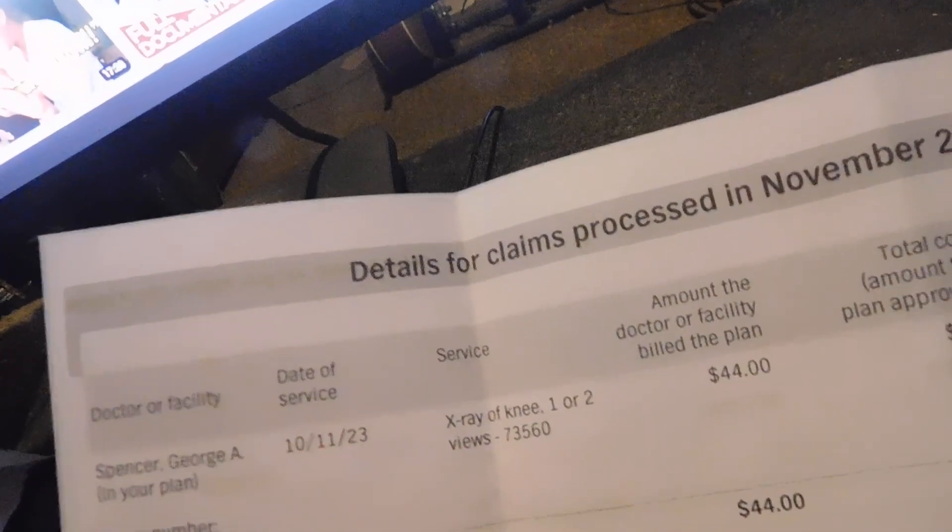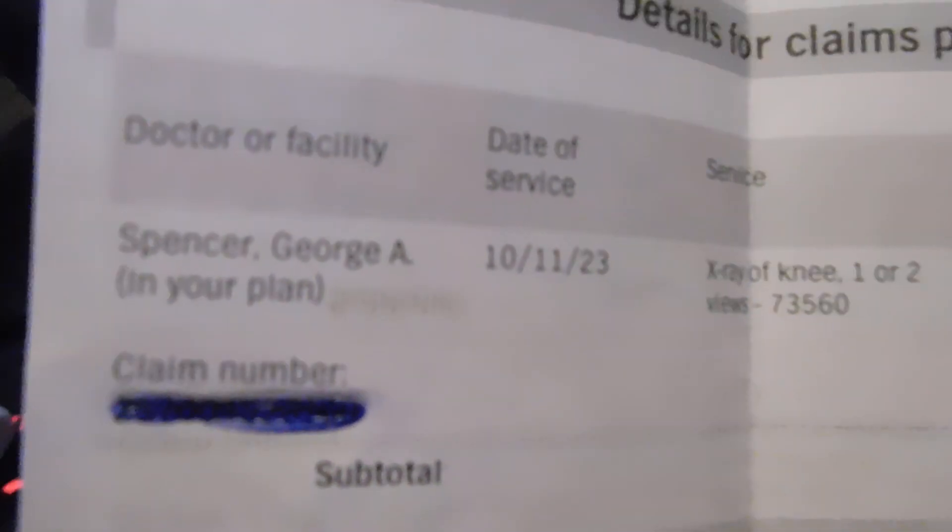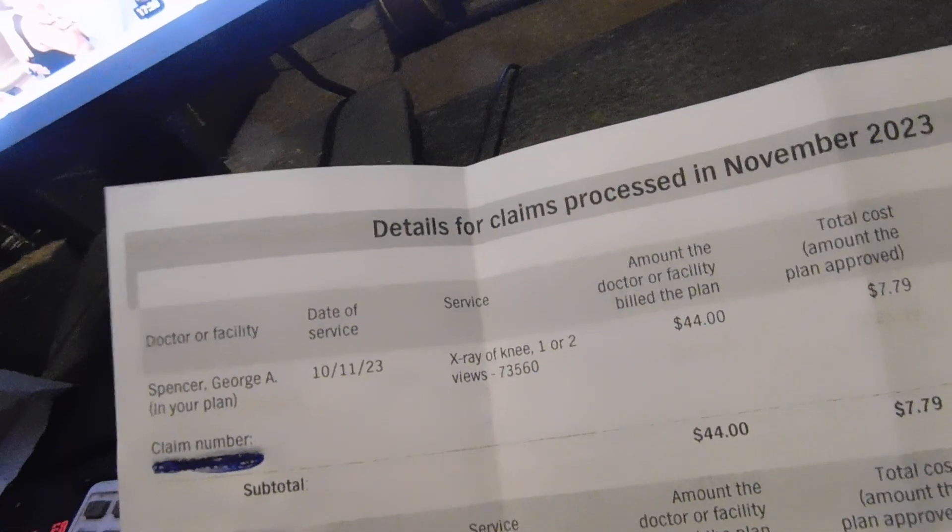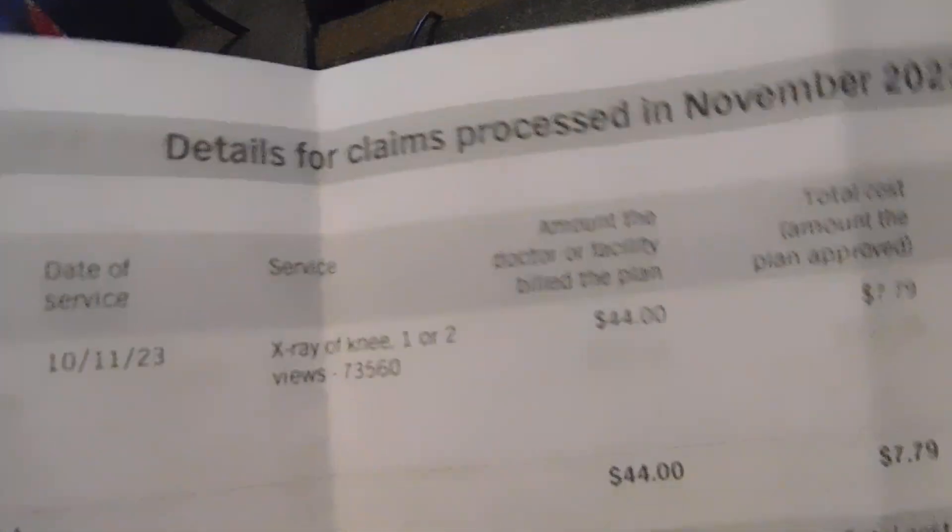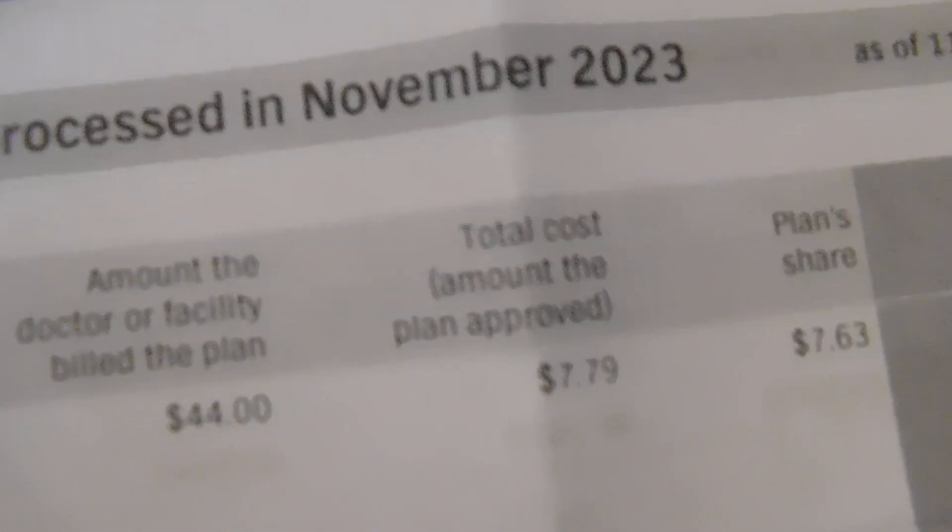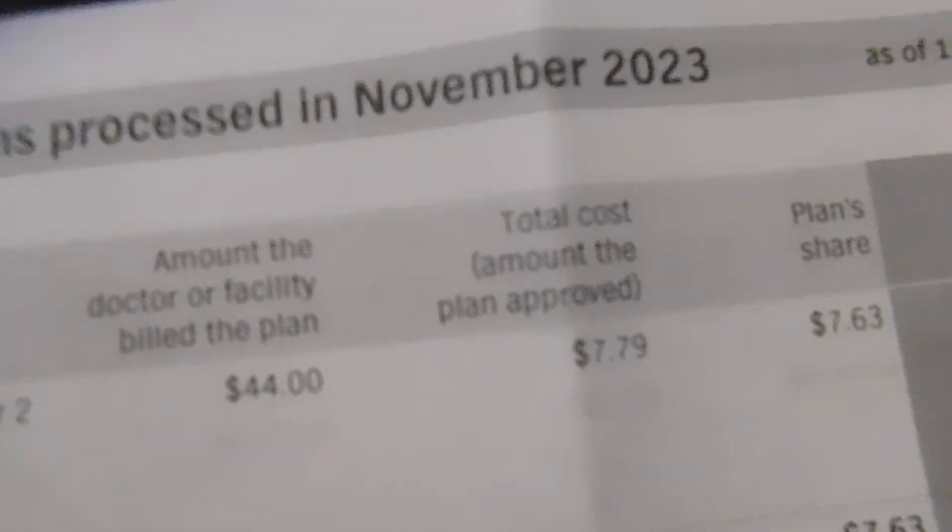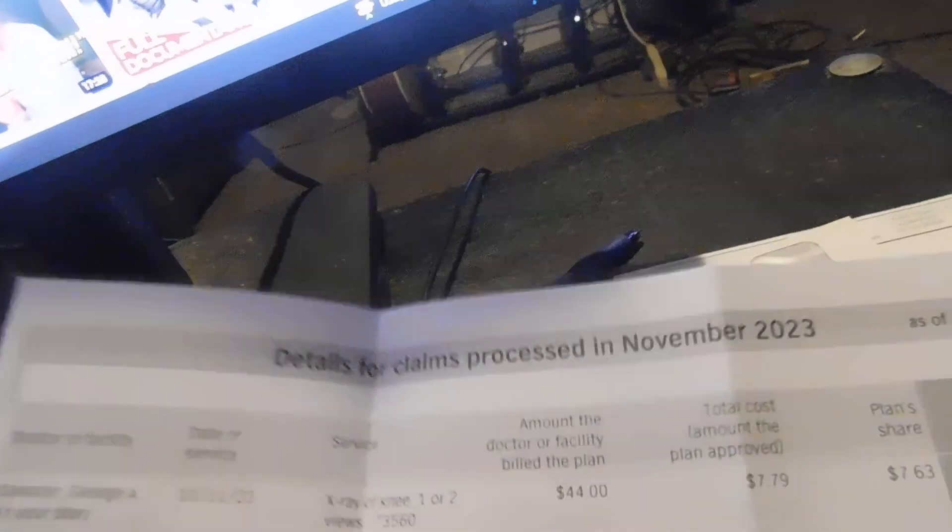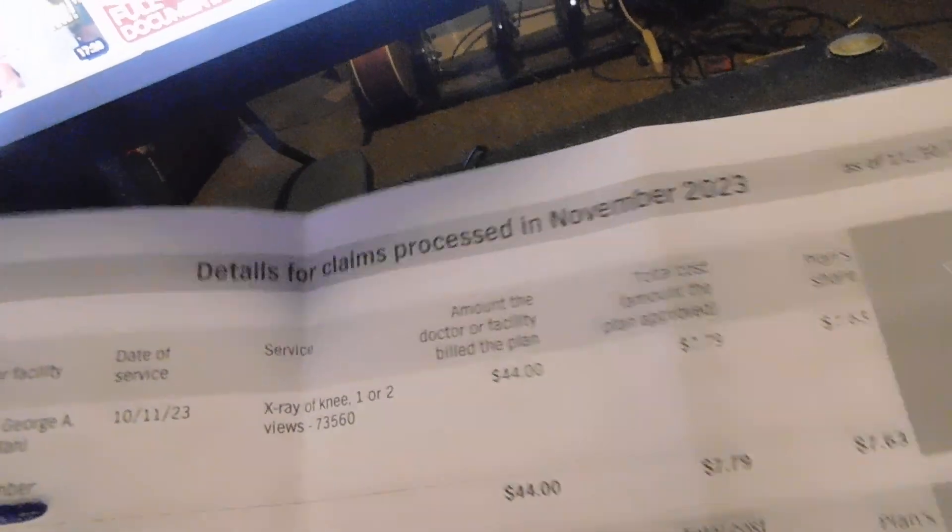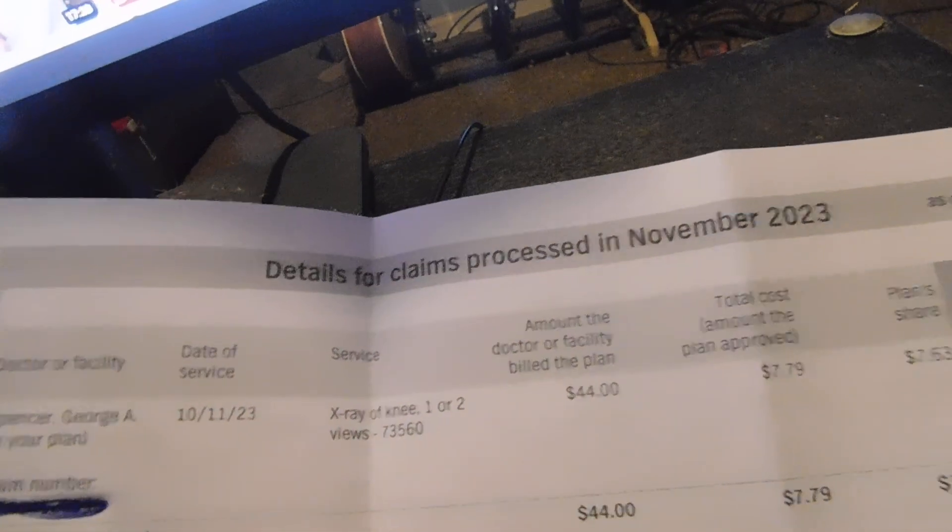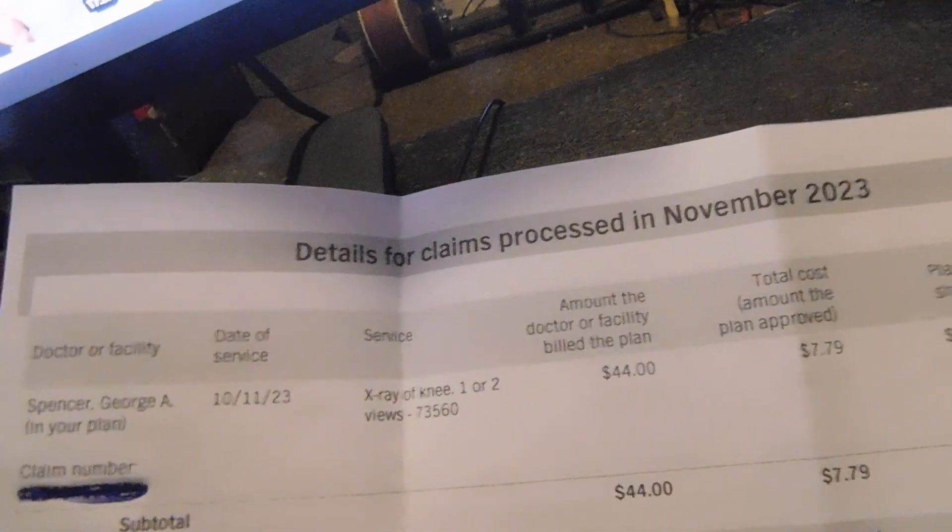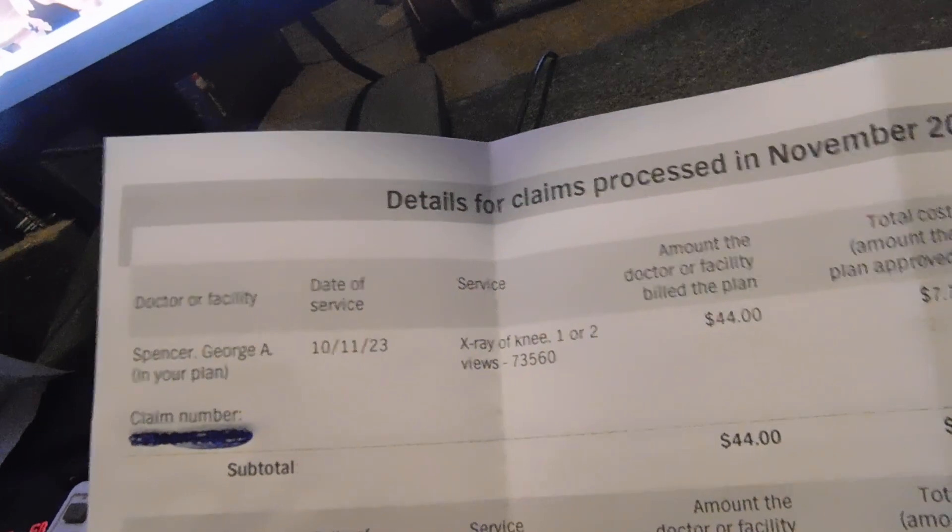Who is that? This is like the worst. Is this gonna just focus or not? Dr. Spencer, I don't know who that is. Apparently he took an X-ray of my knee and wanted $44, and my insurance said here's $7.79. I don't know who that was.